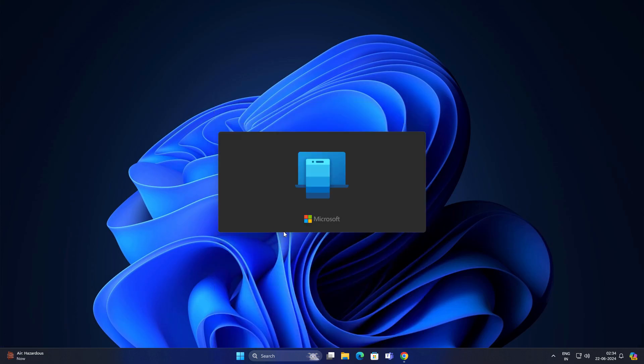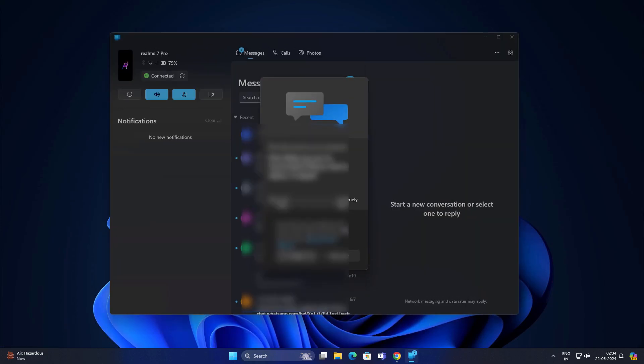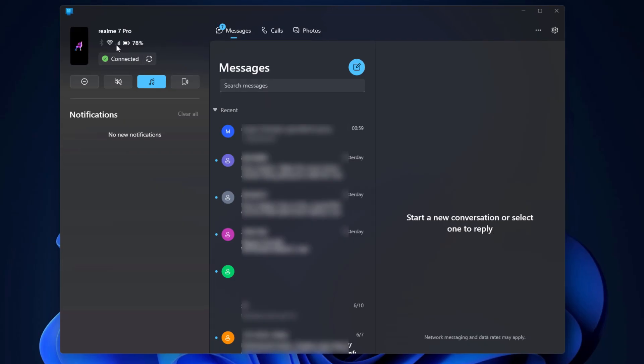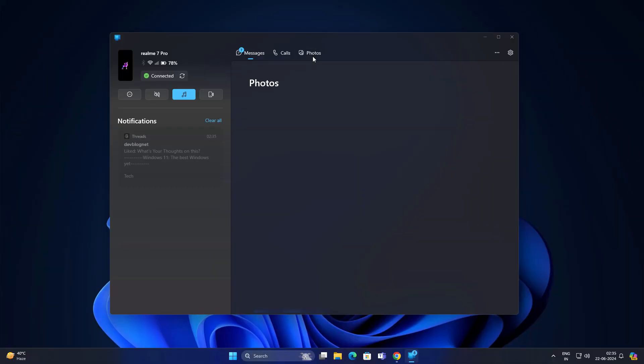I already connected to my Android phone. Wi-Fi is on, network connected, battery is 78%. You can turn on Do Not Disturb and you can also play a sound. If you don't know where your phone is, you can just turn it on, your phone will ring.